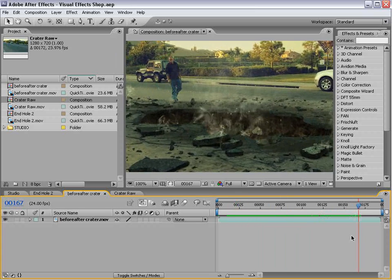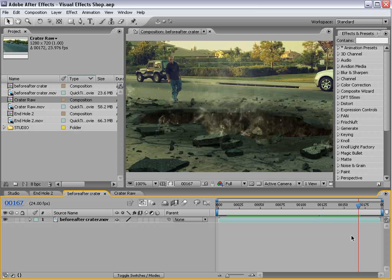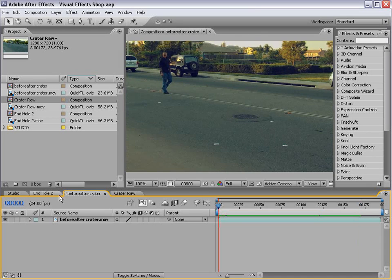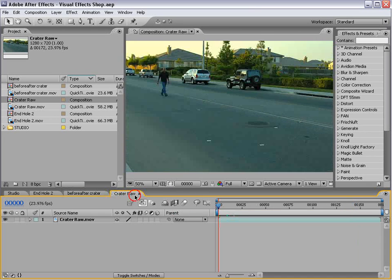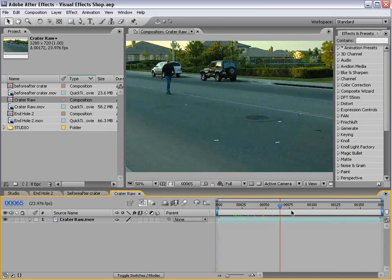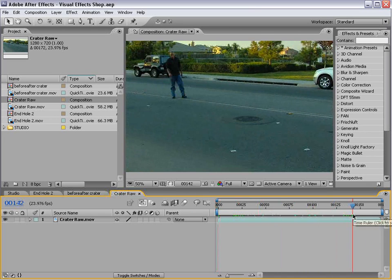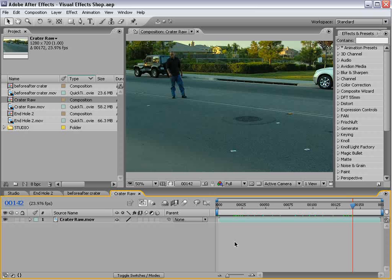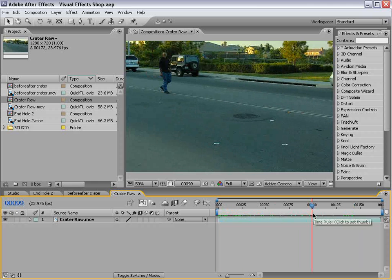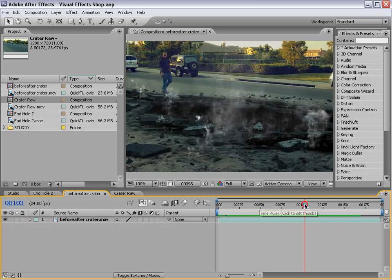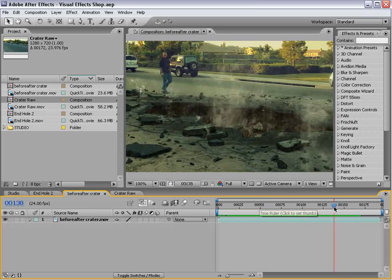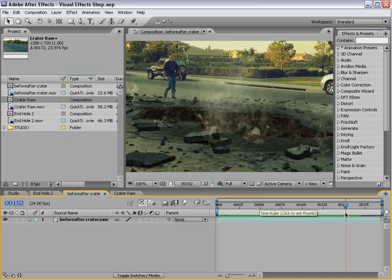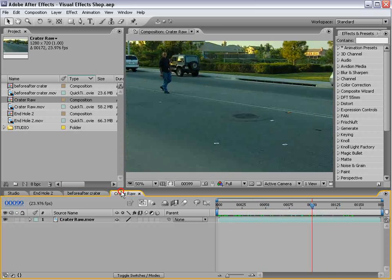Now, the first thing we need to do is what's called match moving, and sometimes referred to as 3D tracking. And what we're going to do is take our raw footage. Now, the first thing we need to do is export our shot so we can do our 3D tracking. The key to this is being able to match our 3D camera to our live-action camera, so things like our crater will look like they're actually part of the scene.